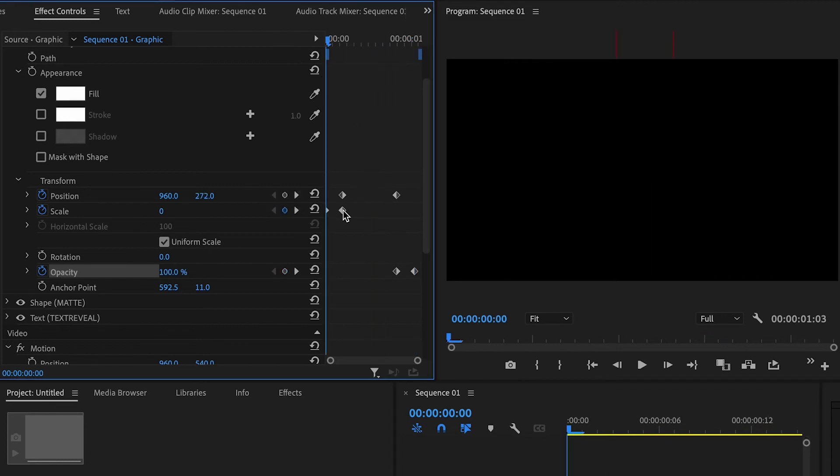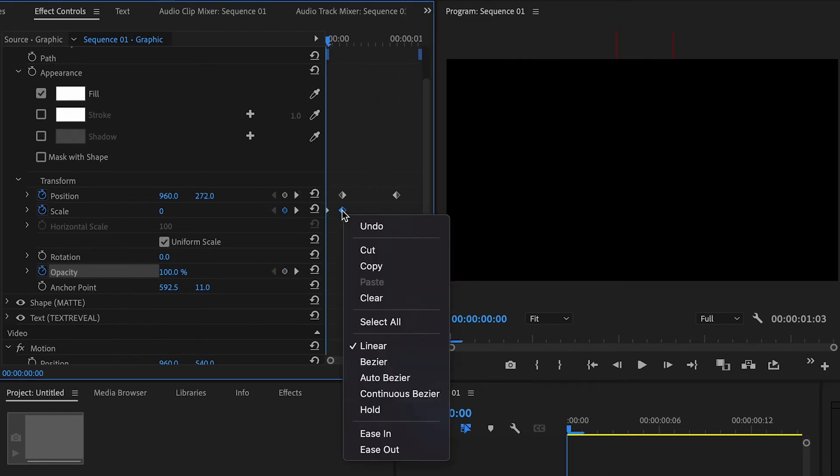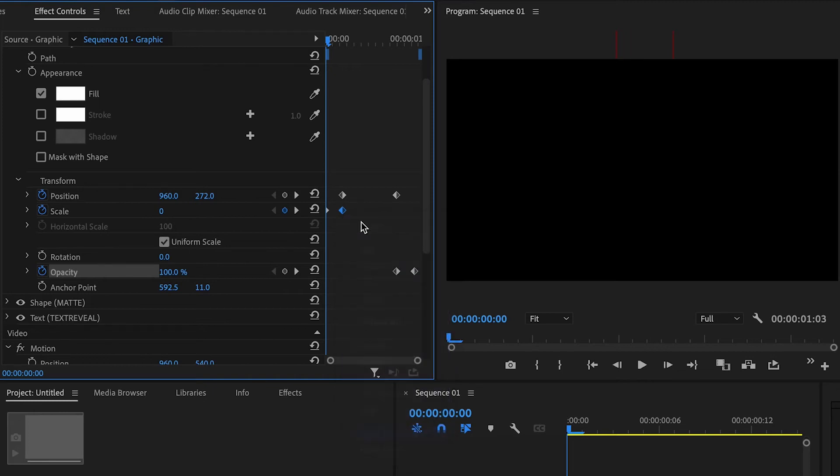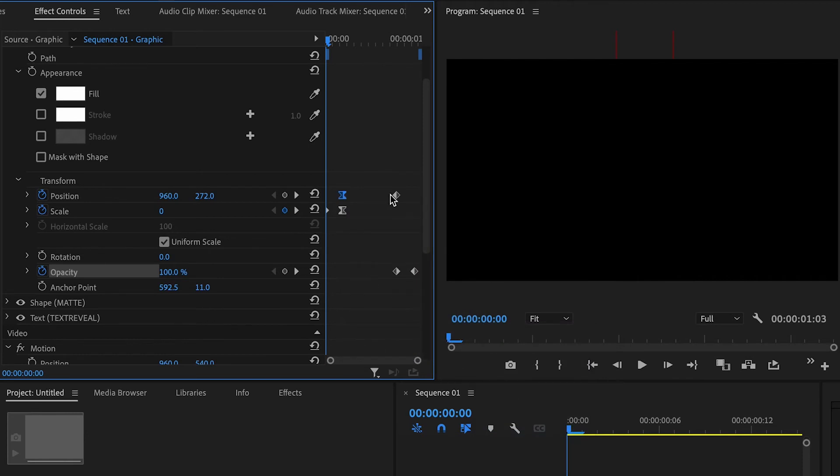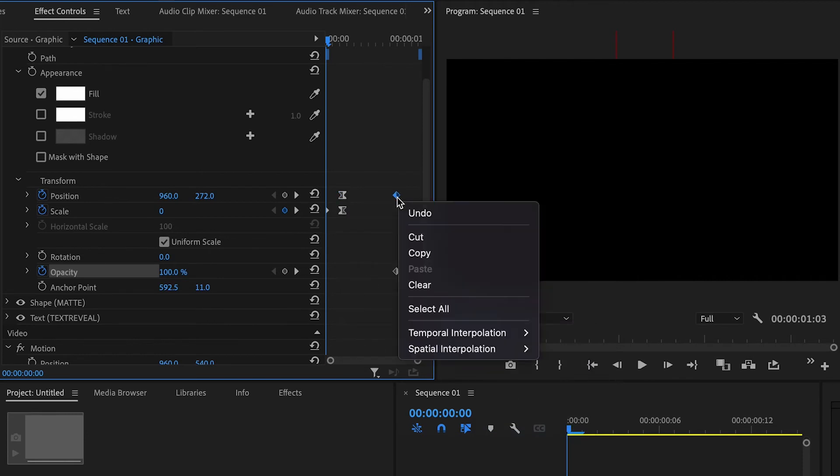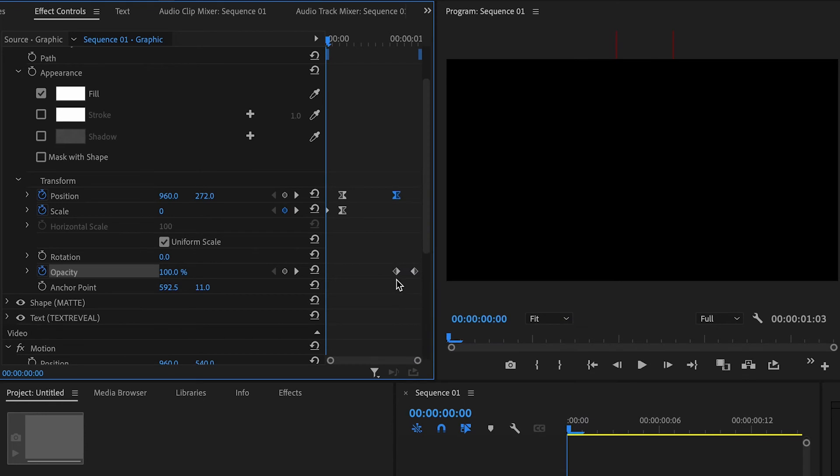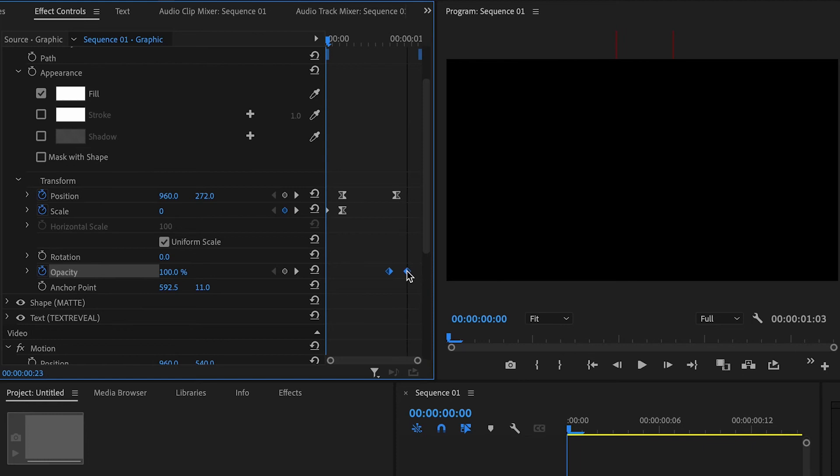We can add some easy ease so we can right click, go into ease in and then ease out of the position parameter and ease in on the final landing point. Opacity you can't really tell the difference on easing in and easing out that much.